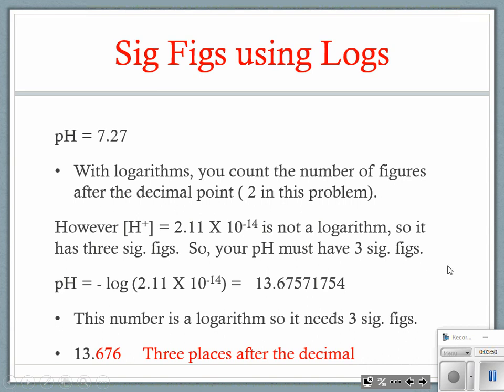Let's talk about significant figures. Sig figs are different with pH because this is a logarithmic scale. On a logarithmic scale, you count the number of figures after the decimal point. For example, a pH of 7.27 has two significant digits because there are two numbers after the decimal point. Any time you are reporting a pH or pOH, count the numbers after the decimal point.